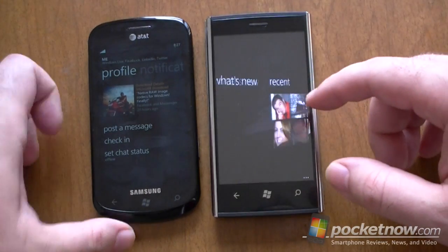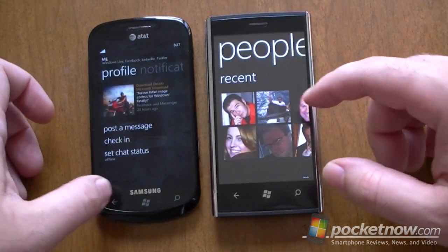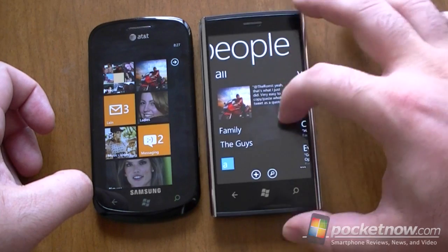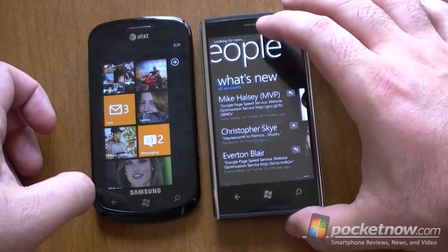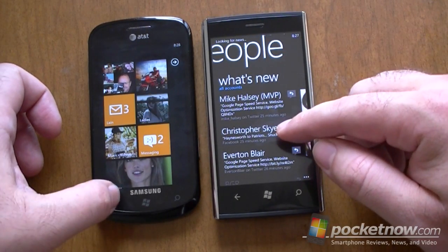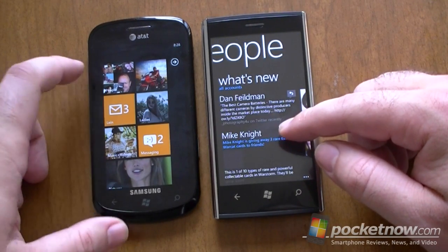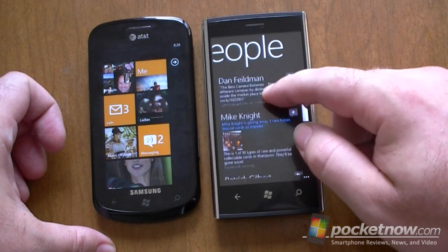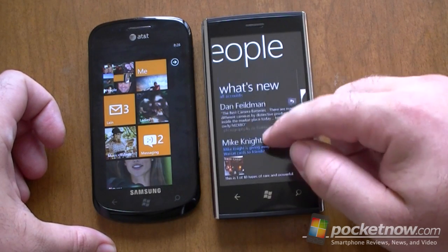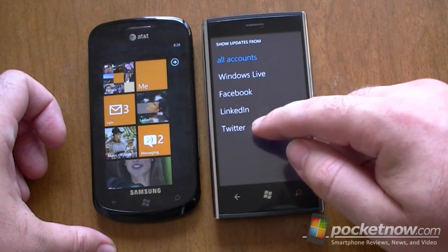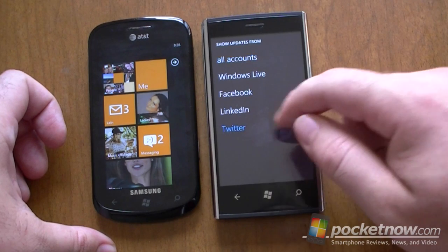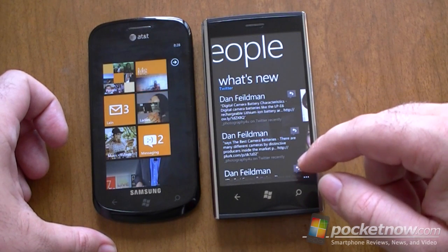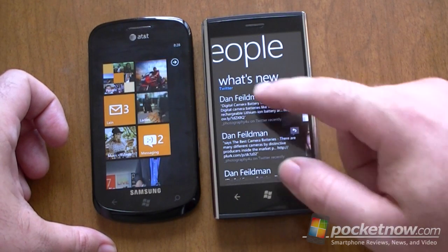And in your people hub, we are going to find all sorts of Twitter updates. So you can see those, and we can filter it. You can see just Twitter. And there you are.